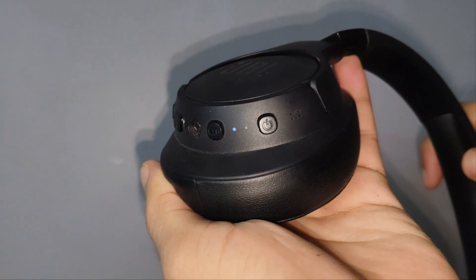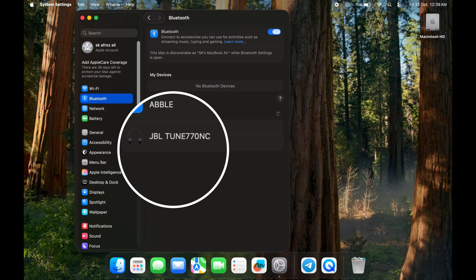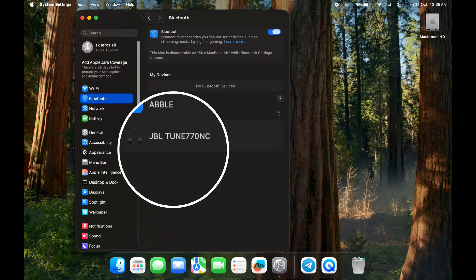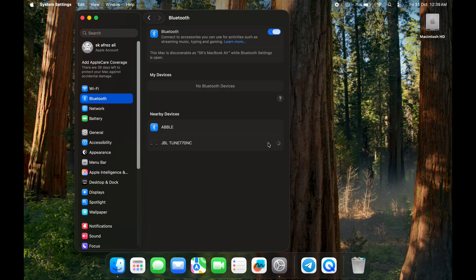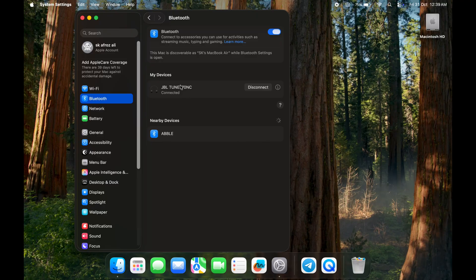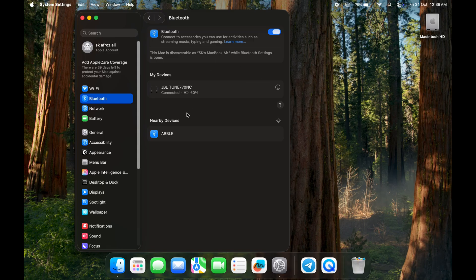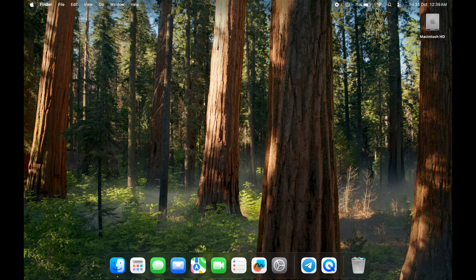My Mac detects the device. It's showing up in the Bluetooth list. Now see your device name and then simply click the Connect button. Here you can see the battery percentage of your device. Now your device is paired with your Mac.